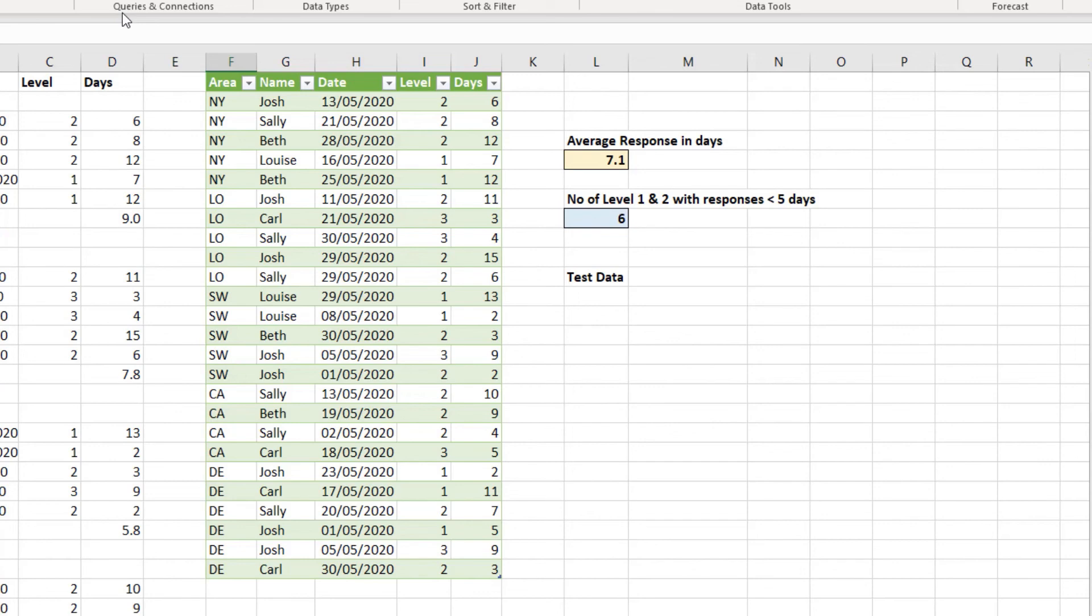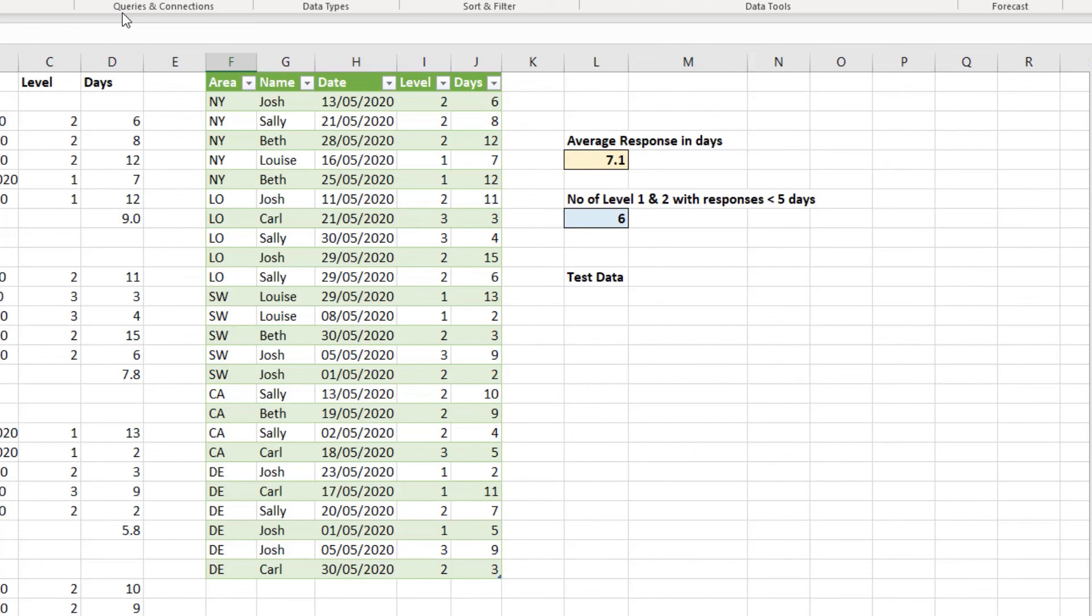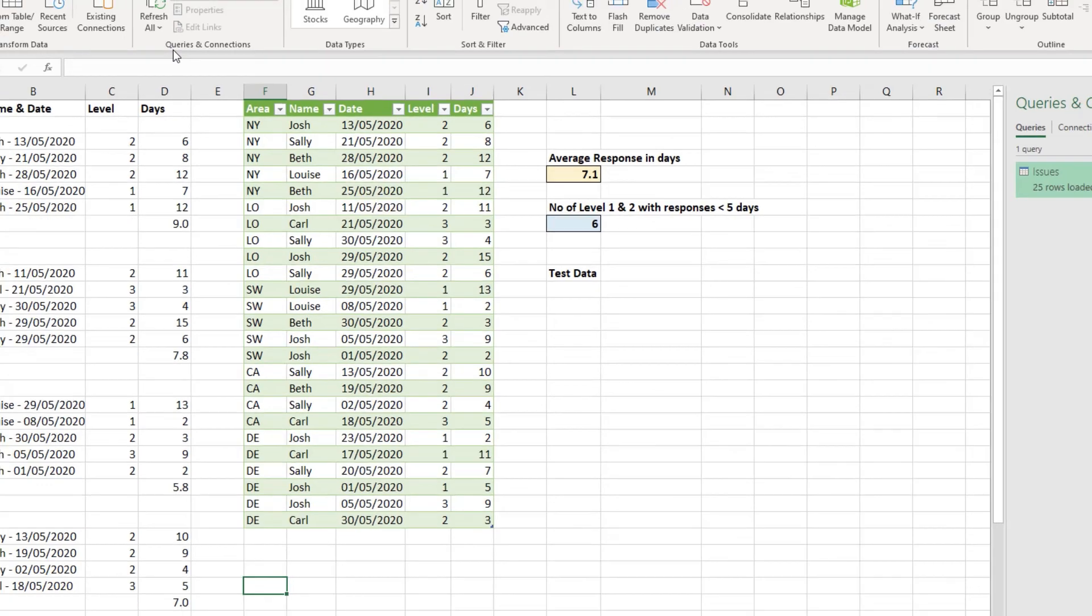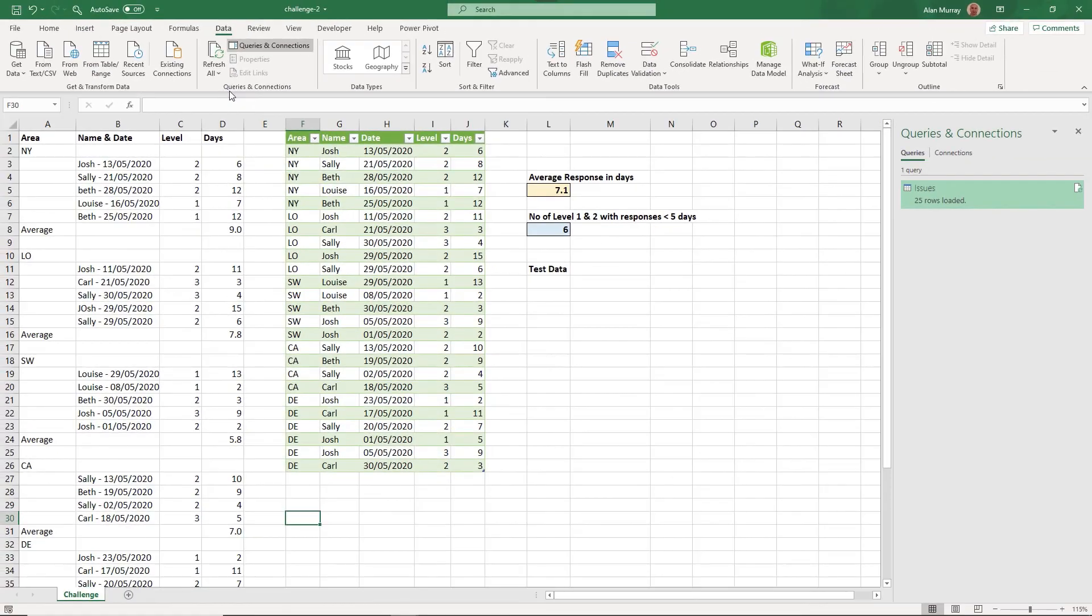In the test data, there were two more level one and twos that had responses under five days. Remember, it must be under five days. So that issue three from the bottom does not count because it was resolved on the fifth day, not under five days. I hope you enjoyed that challenge.